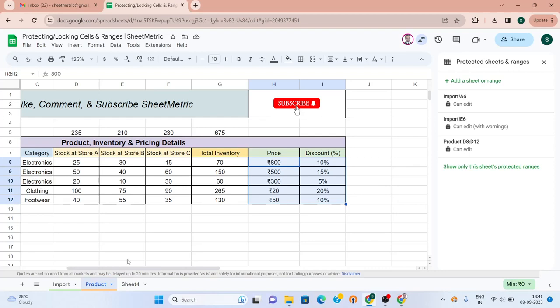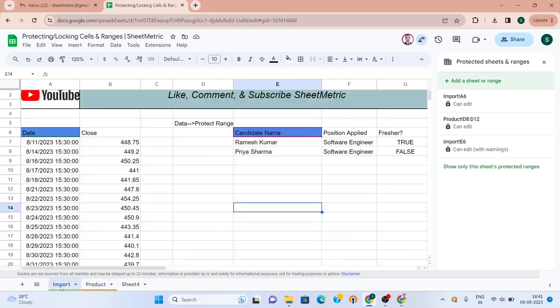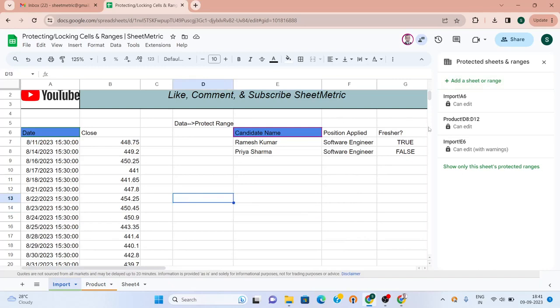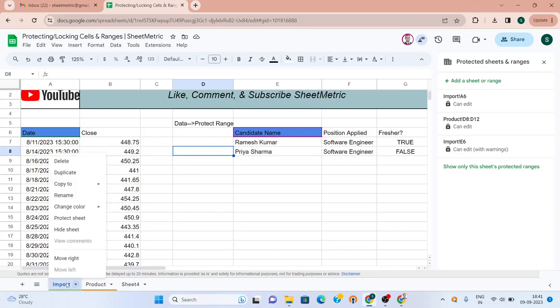Now let's go to protecting a sheet, the entire sheet. I want to protect this import sheet completely so that nobody is able to make any changes accidentally or willfully.